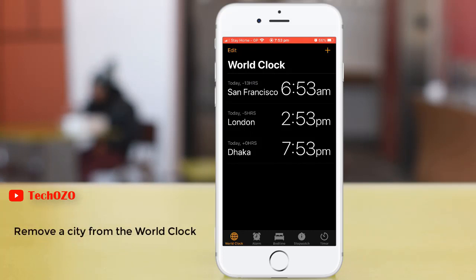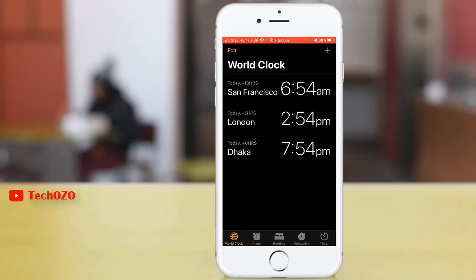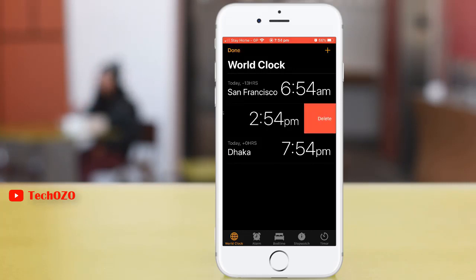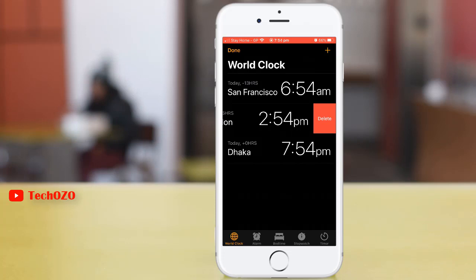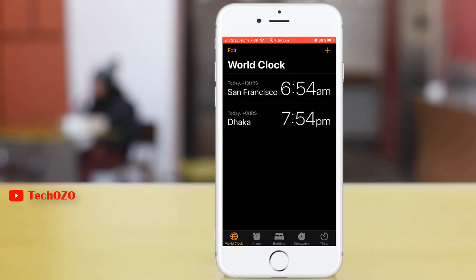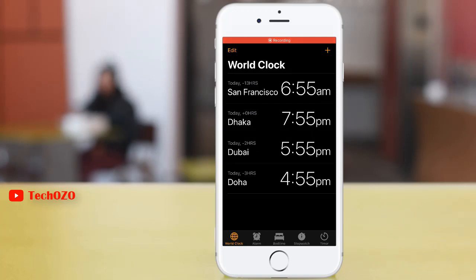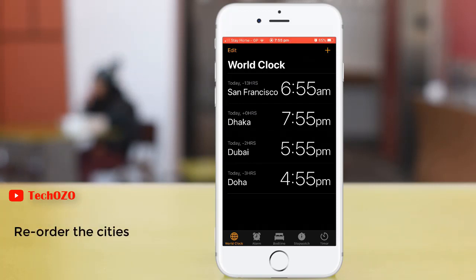If you would like to delete a clock time, it's very simple. Swipe left on the city you wish to remove, then tap the Delete button to the right of the city. It's now deleted.